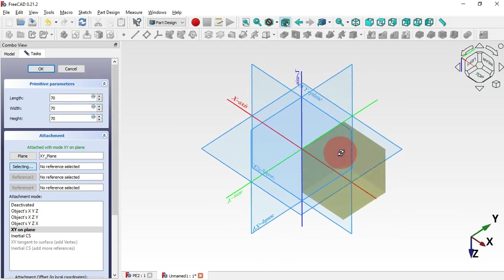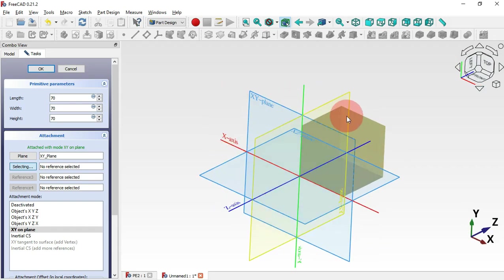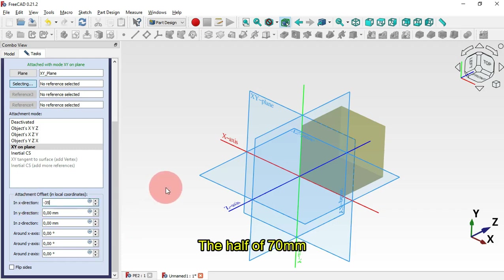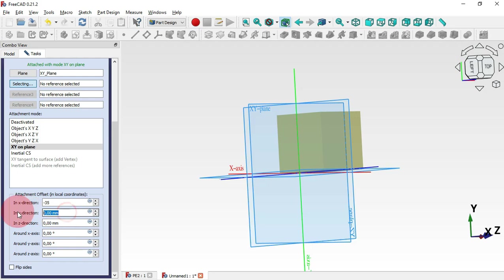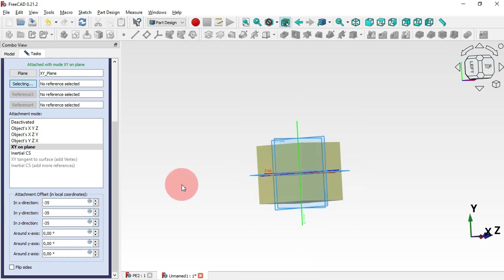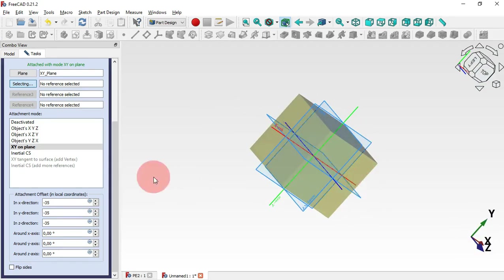Now let's suppose we want this box in the region of all these planes. To change that, we need to scroll down and go to Attachment Offset. From these directions we can set the correct placement of the parts. For example, in the X direction we have to set minus 35 millimeters to center this, and the same value for all directions.